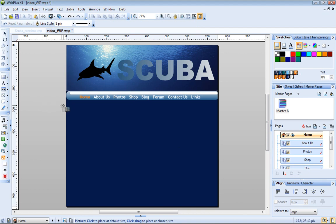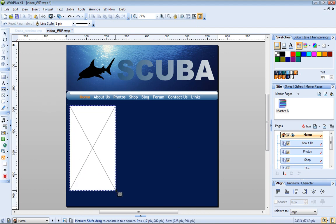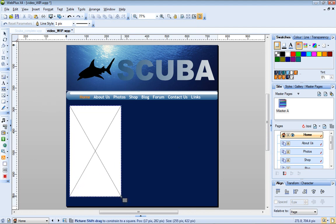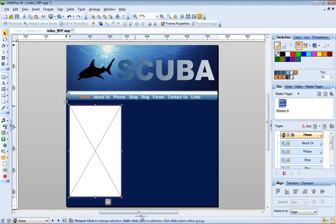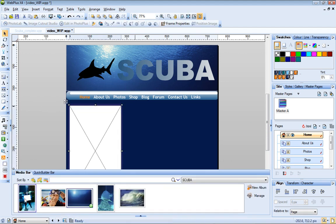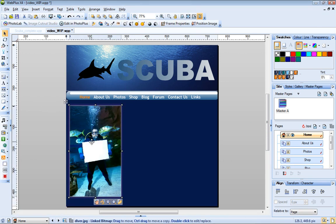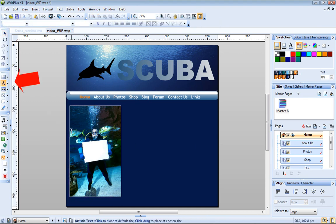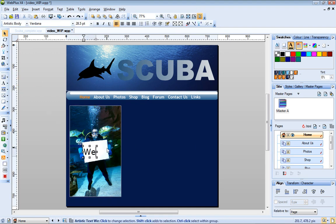Next, we'll add a photo and a text frame. As before, I'm going to place my photo inside a picture frame. And I'll use the Artistic Text tool to add a caption.